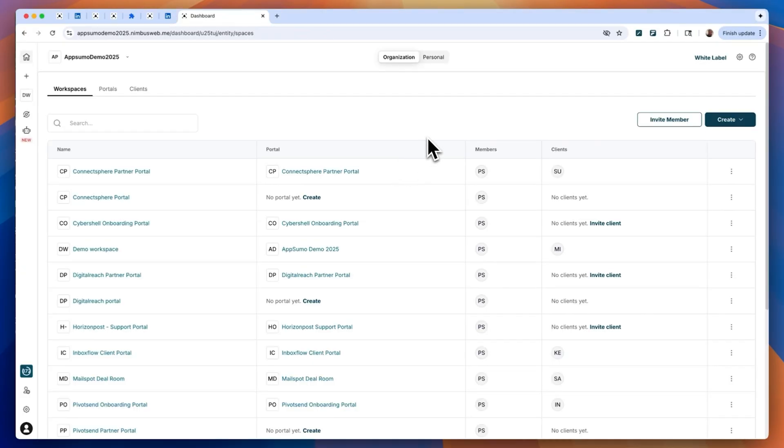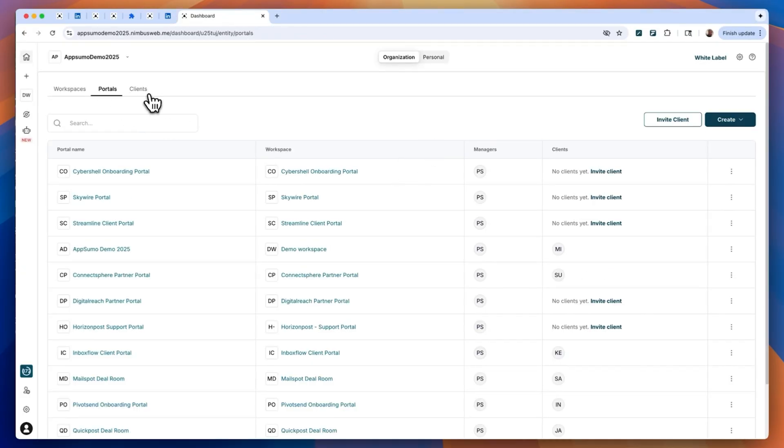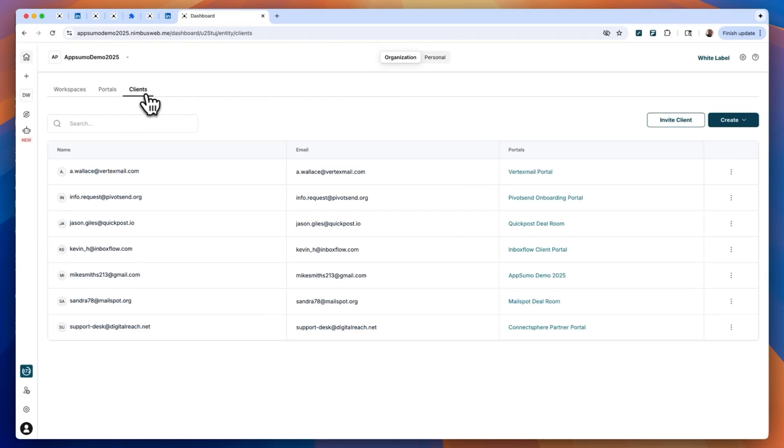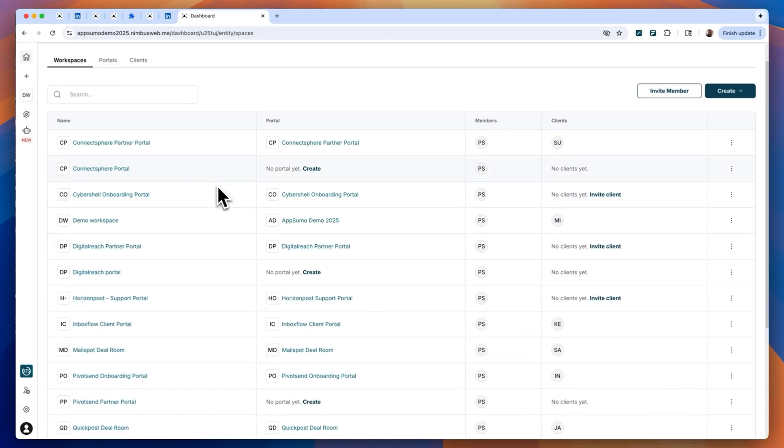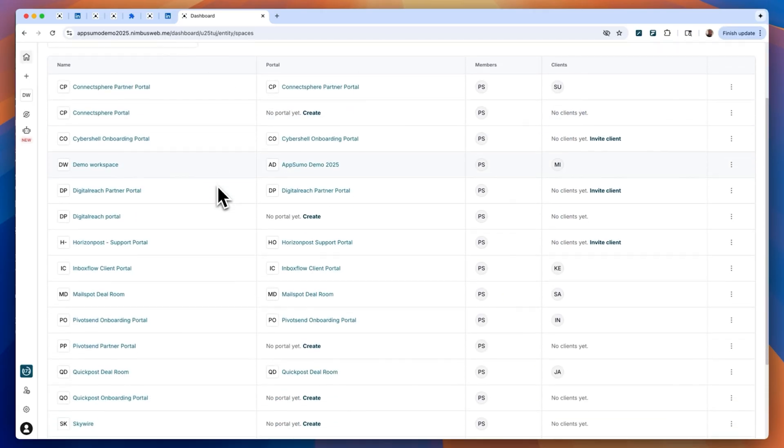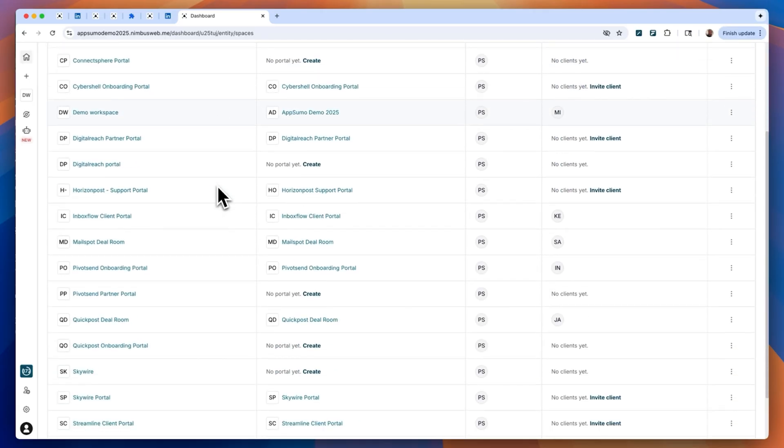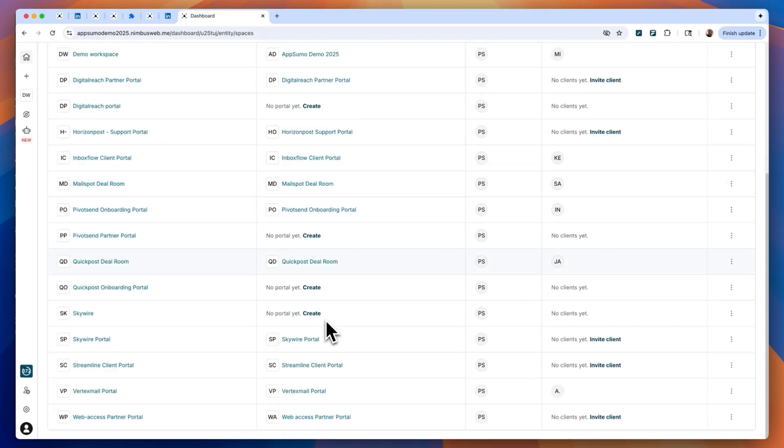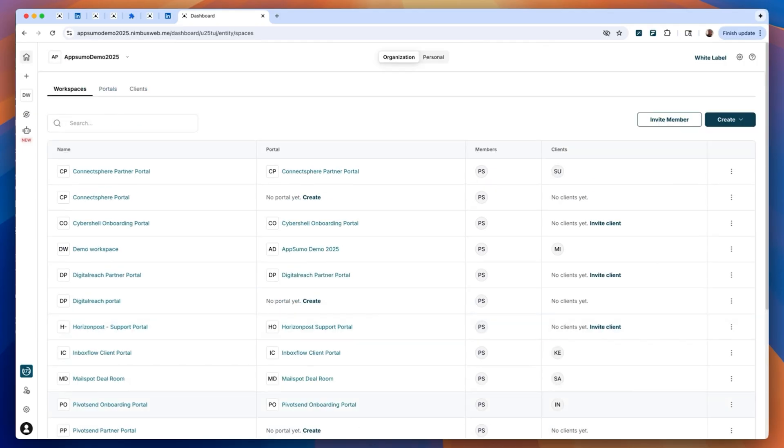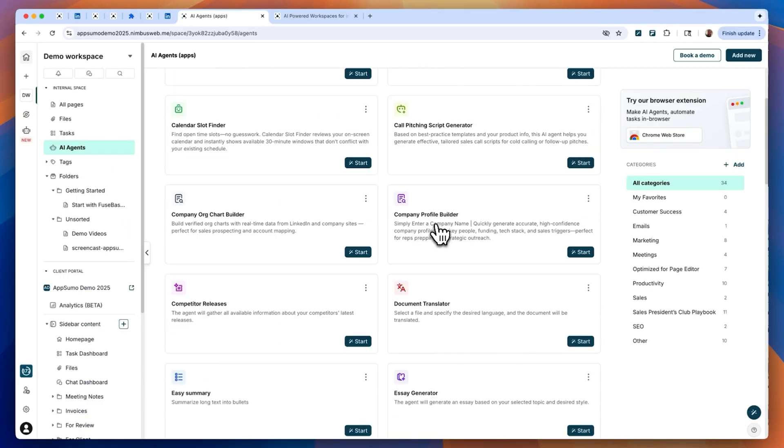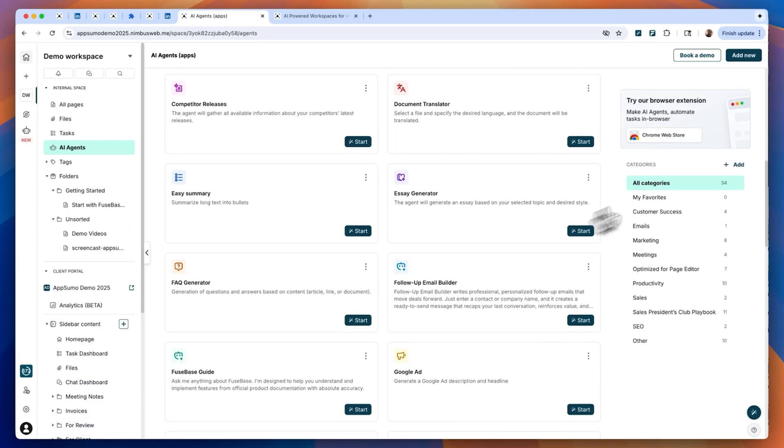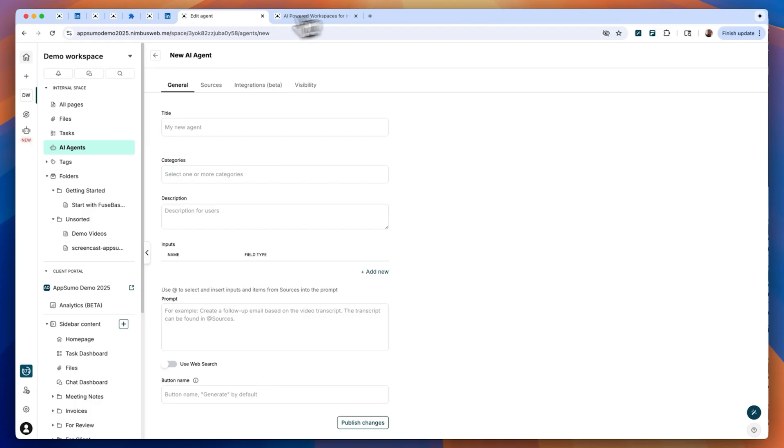Inside Fusebase, a robust dashboard lets you customize your workflows, whether you're streamlining internal operations or launching client projects. Everything is accessible in one view. The AI agents section gives you powerful automation capabilities. You can use pre-built agents, create custom ones, or integrate third-party tools via MCP integration.